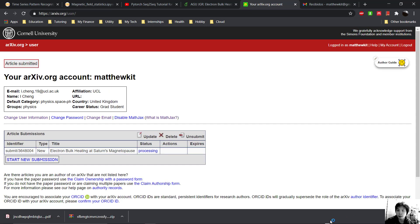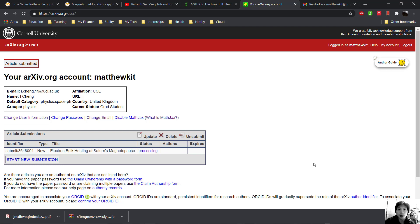I hope this video was helpful in showing you the process of submitting your article directly from Overleaf onto arXiv. That's all for this video. If you have any questions, leave it in the comments below.